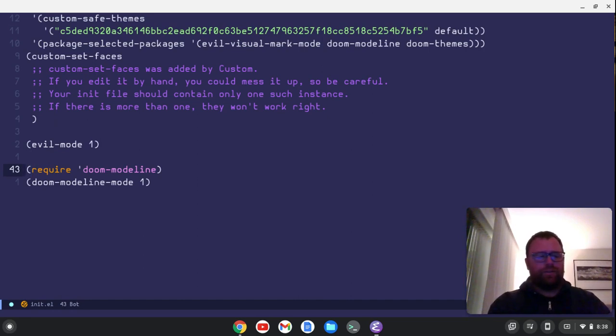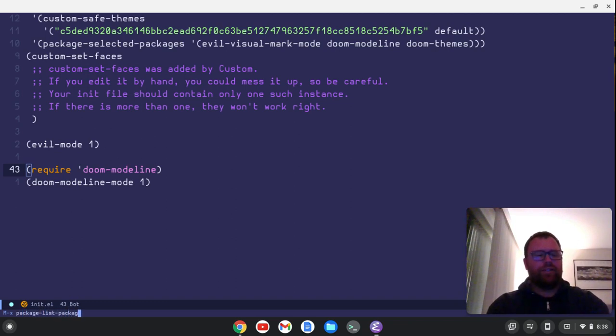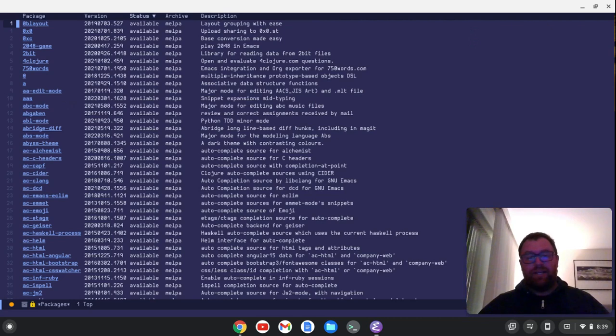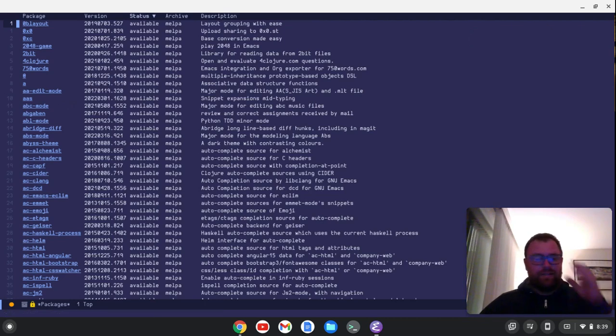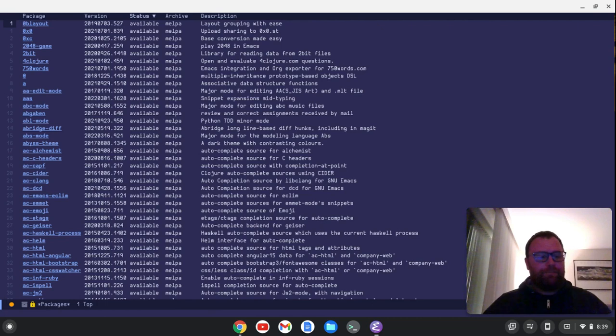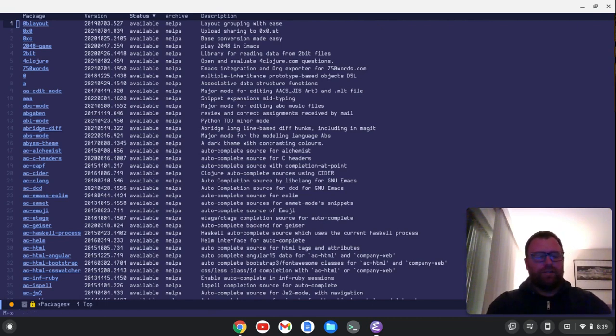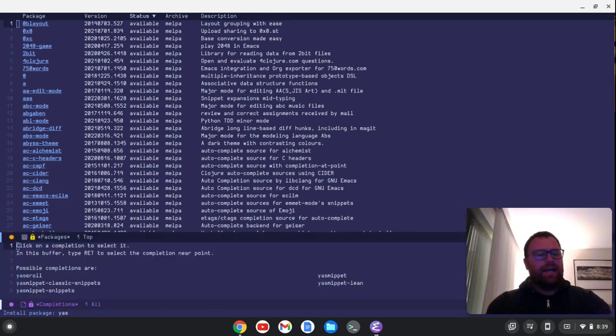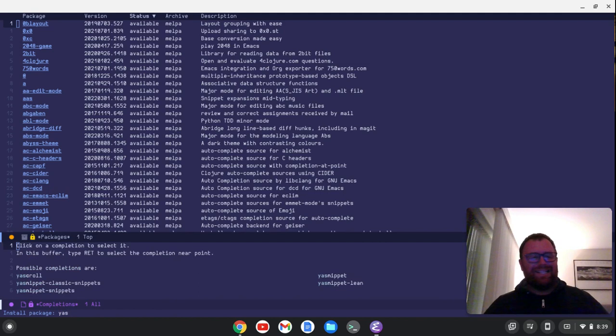So the first thing I'll do to install this package is I'm going to just type package list packages. And what that's going to do is refresh the packages from MELPA. So it allows me to find the package ya-snippet snippets is what I think I want. So it looks like the package refresh is done. So I'm going to now run another command, which is package package install. And I'm going to install ya. And I look for the completion. So the completion that I want is ya-snippet snippets.